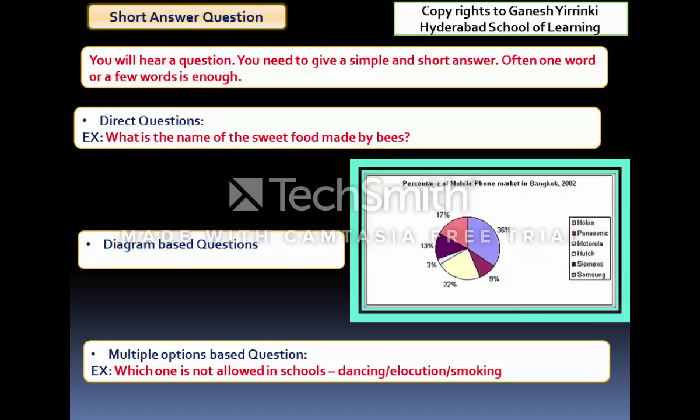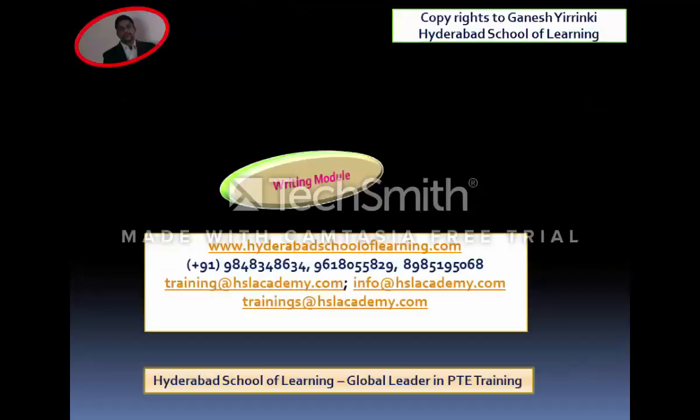Each question type can repeat multiple times — for example, Short Answer Questions may give you around 10 questions. Once a question is presented and you have answered into the microphone, click the Next button to proceed to the next screen. There is no Previous button.